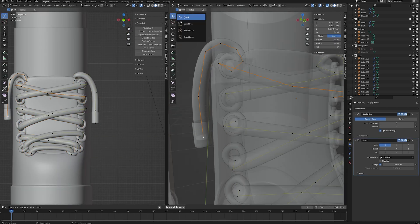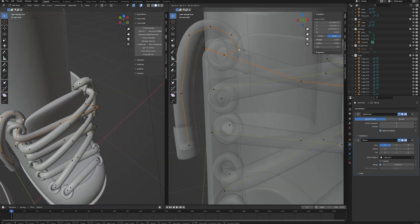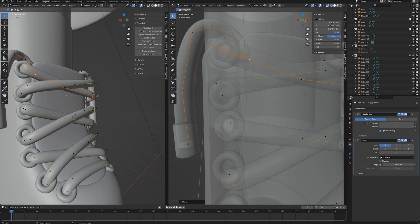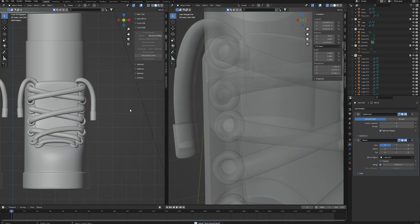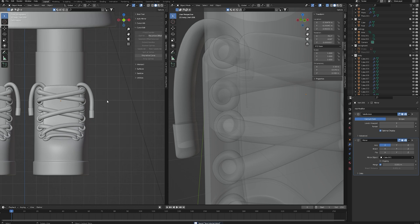To make my boots a little bit more realistic, I changed a few things and added more details with the shoelaces.